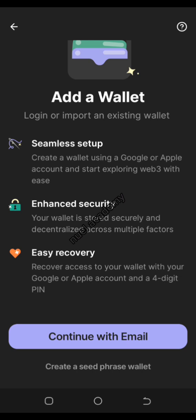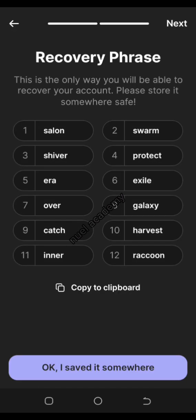I don't advise you to create your decentralized account with your Gmail for any reason. I prefer you to use your seed phrase. You're going to be given 12 words to write down so you can secure your account, because in some cases if you're not careful with your email you may expose your account to danger.